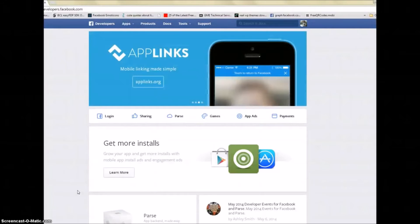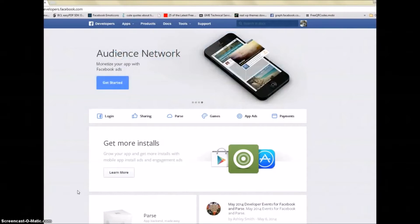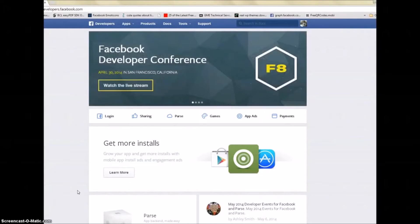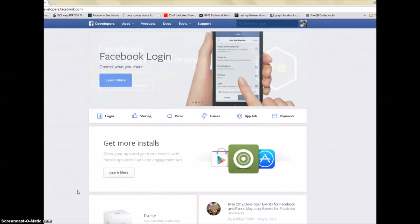Hi guys, this is Mark. This video covers how to set up a Facebook Groups Poster, which is a Windows application that can also work on Mac using Parallels. This video will cover how to create your Facebook application and how to integrate your Facebook access token in order to get started with the software.